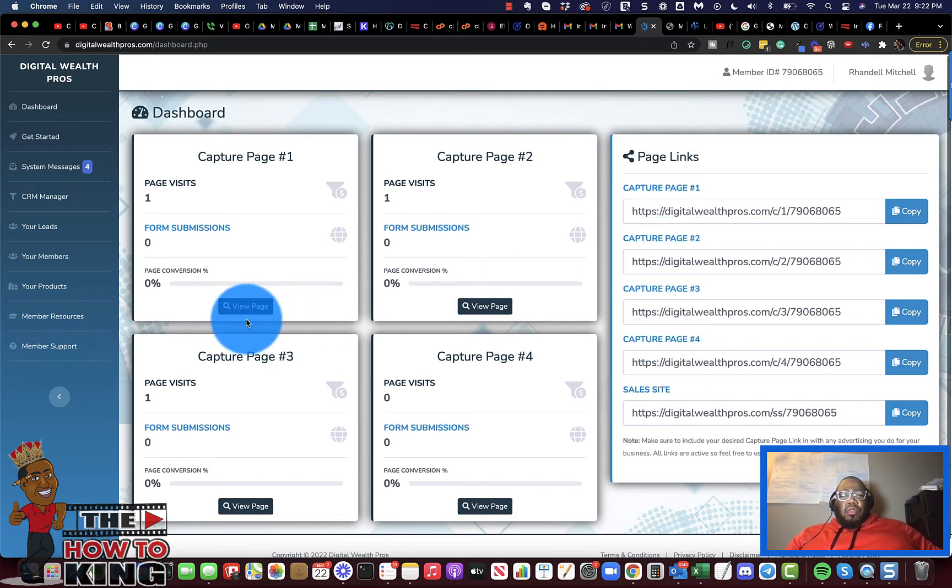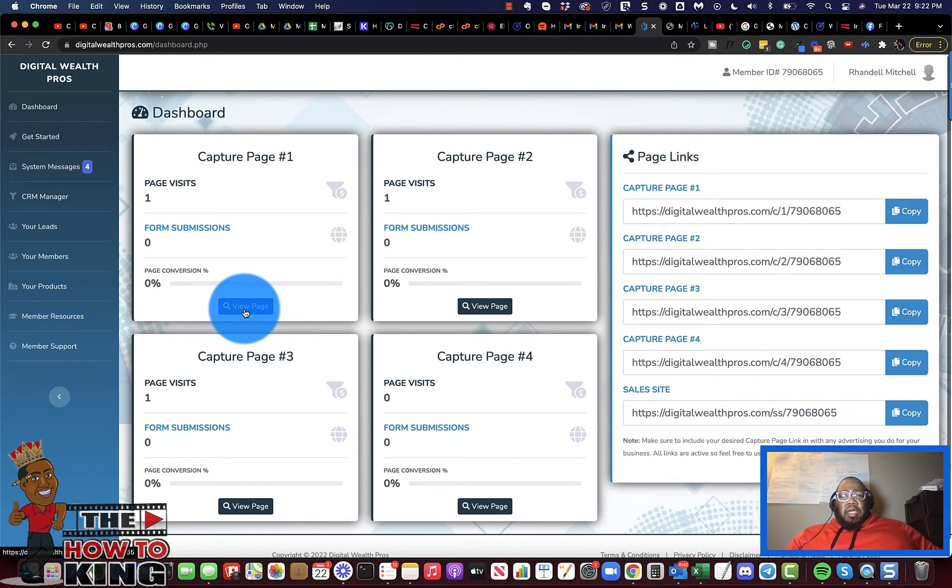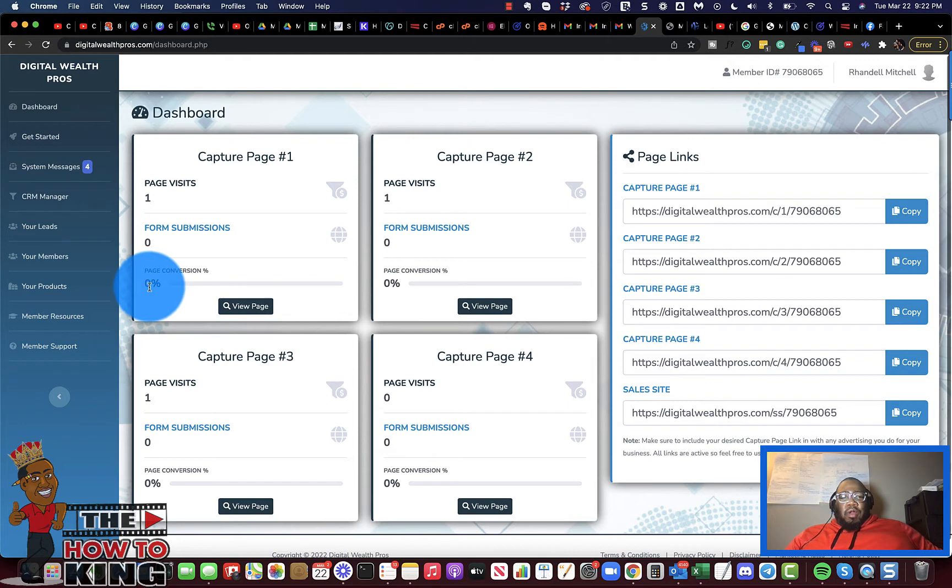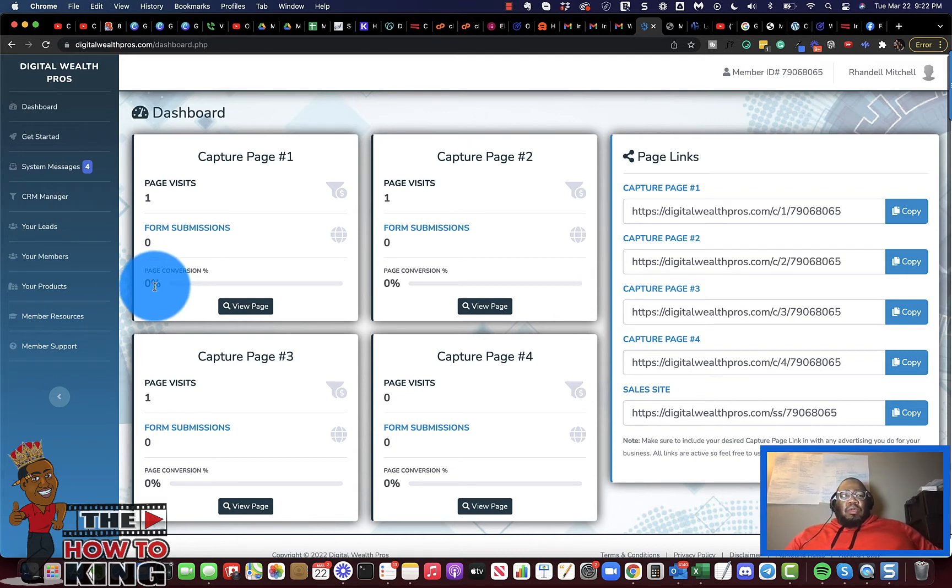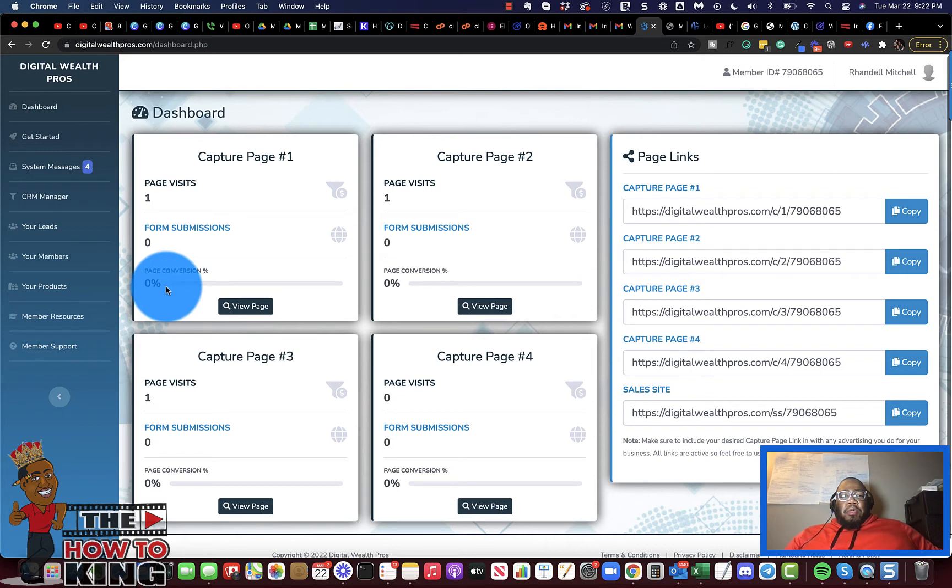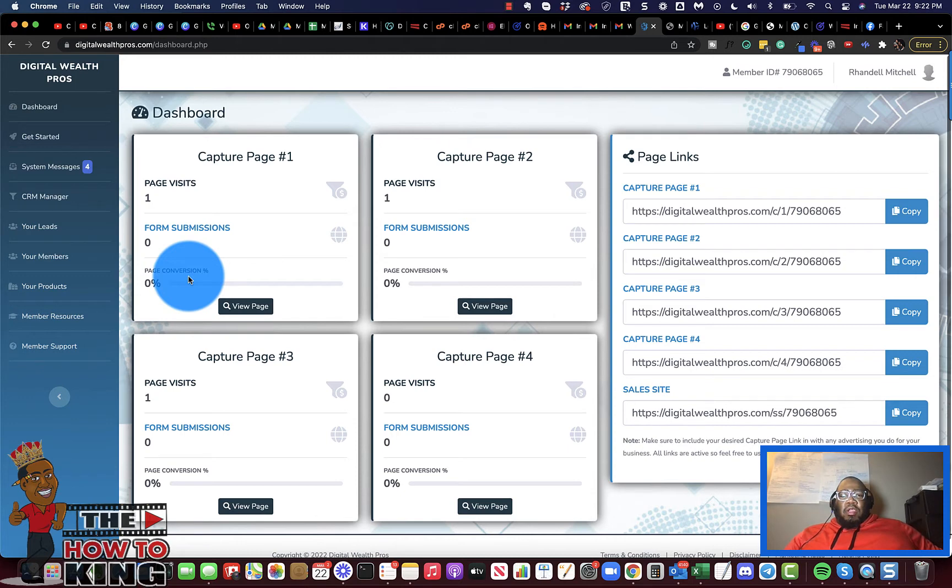Now the cool thing about this system is that you can track the conversion rates on your capture pages. What that means is you can track the conversions of people who actually visit your site versus people who request more information when they're on it.